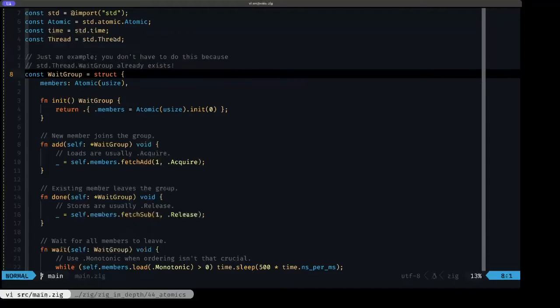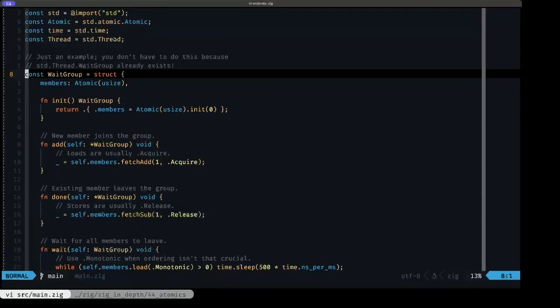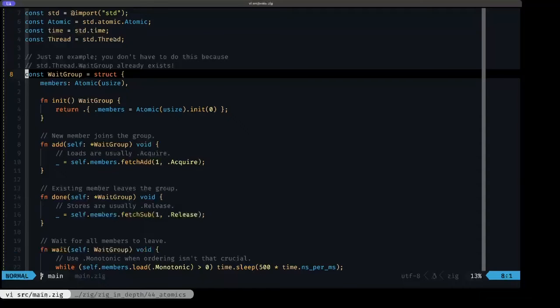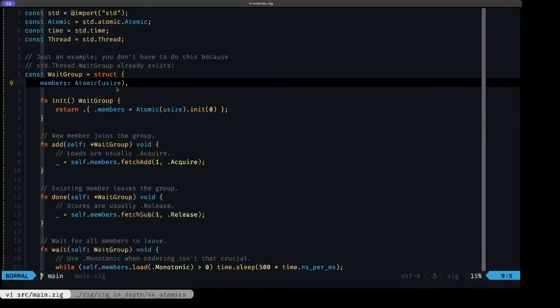Basically, a wait group is a structure that allows us to spawn multiple threads, and each time we spawn a thread we add a member to the wait group. Then we don't have to join the threads; we can detach from those threads and use the wait group as a signaling mechanism to wait for all the threads to finish.